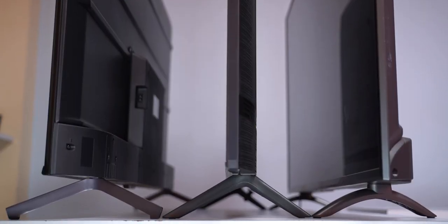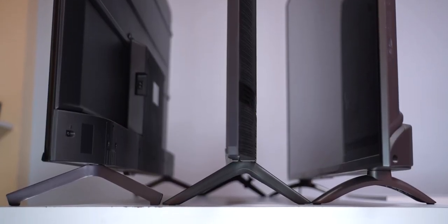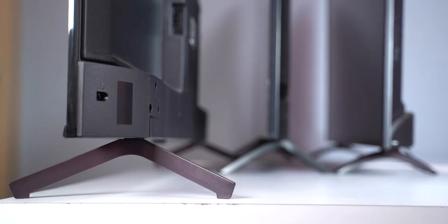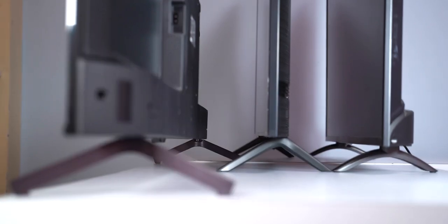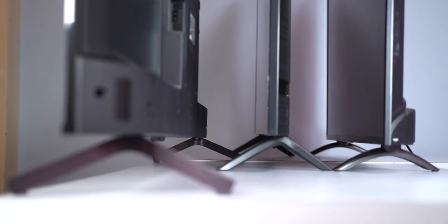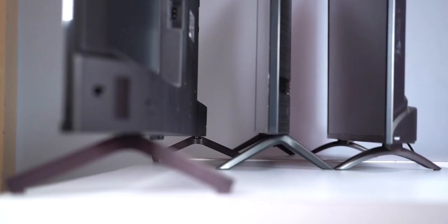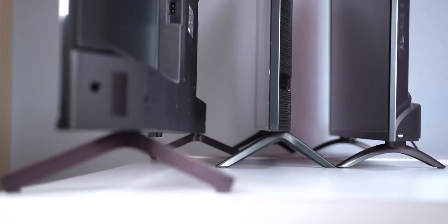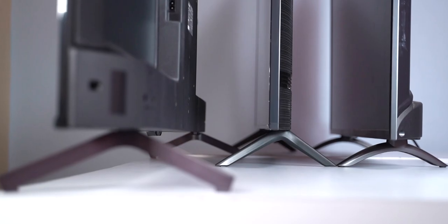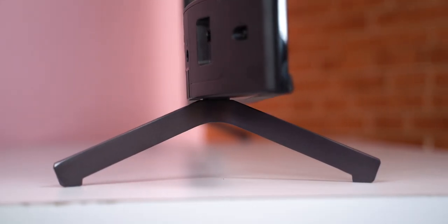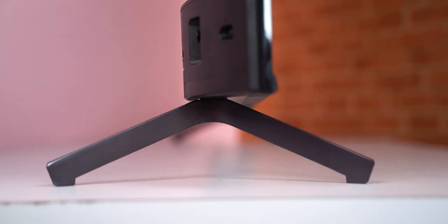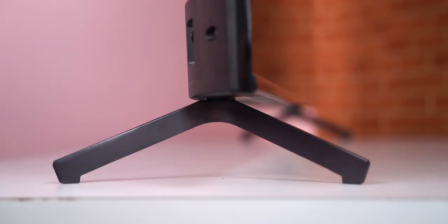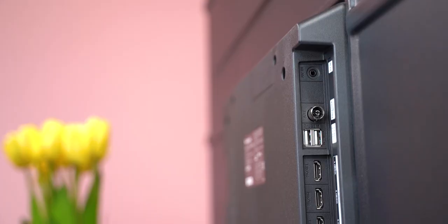All of them have a wide V-shaped leg stand but the major difference here is the Mi TV 4X and the Samsung AU7700 incorporate plastic feet while Panasonic ships the HX750 with a metal stand. You can choose to wall mount these TVs too yet neither of the three includes a mounting bracket inside the box.